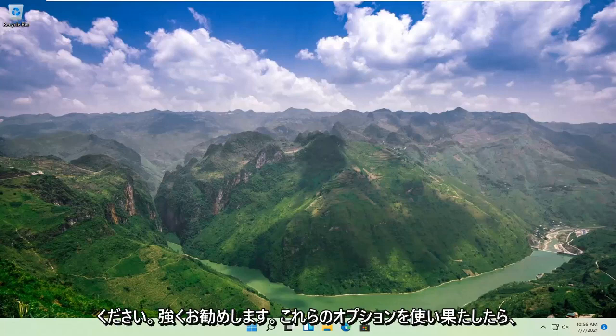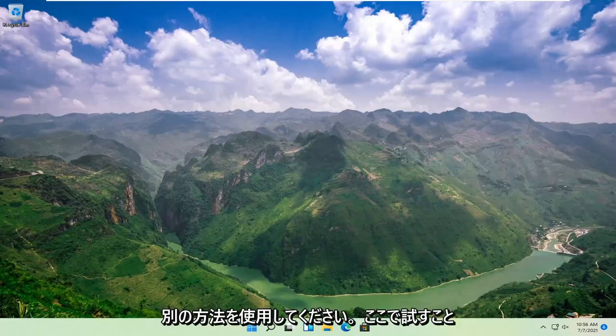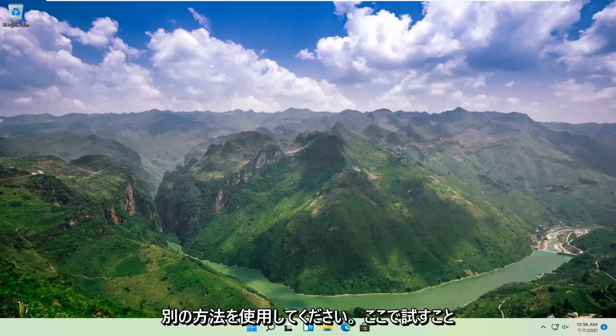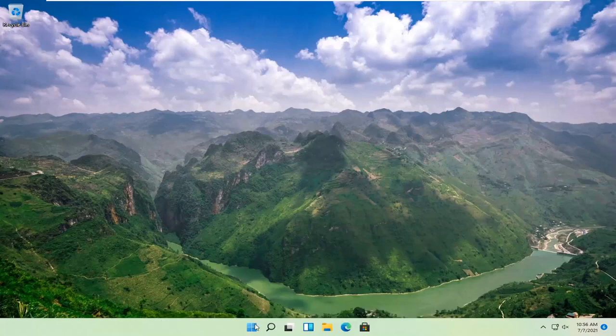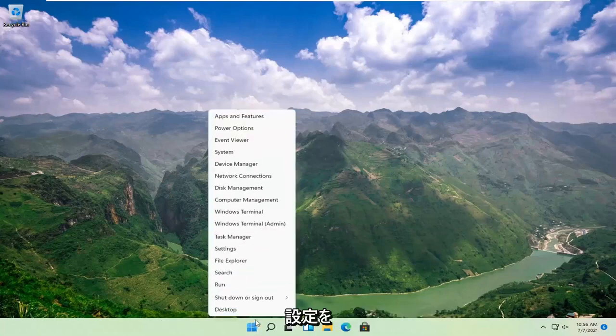Once you've exhausted those options, something else we can try would be to right-click on the start button and select Settings.